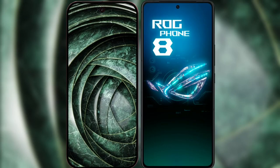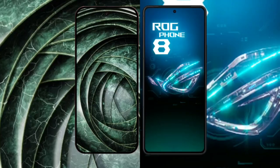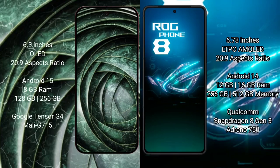I will compare the new Google Pixel 9a with the ASUS ROG Phone 8. The Pixel 9a features a 6.3-inch OLED display with a resolution of 2829, while the ASUS ROG Phone 8 features a 6.78-inch LTPO AMOLED display also with a resolution of 2829.